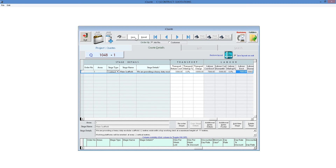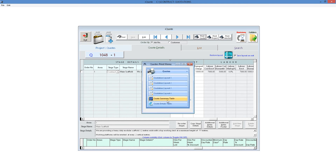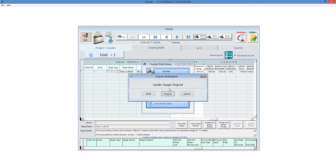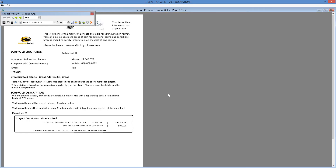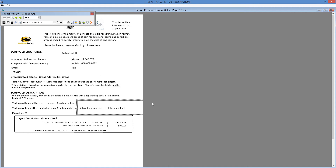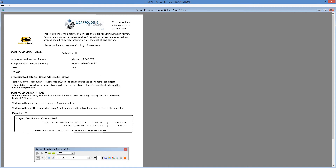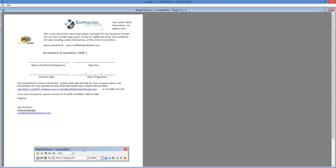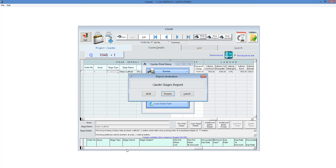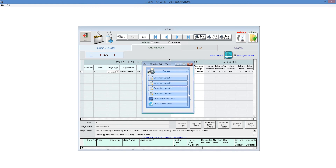We can save this and print it as a quote in many different layouts. Print layout three — and here's our summary of our quote. It automatically calculates four weeks. This is one of many different formats you can print. There are many different templates you can use, and many different ways you can customize your quotations.